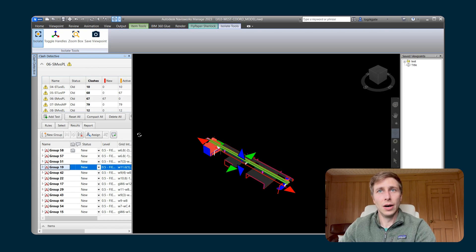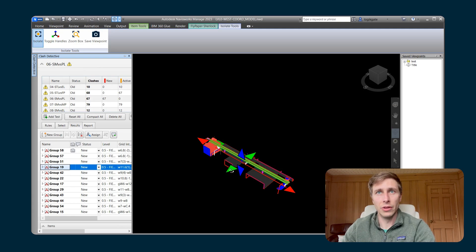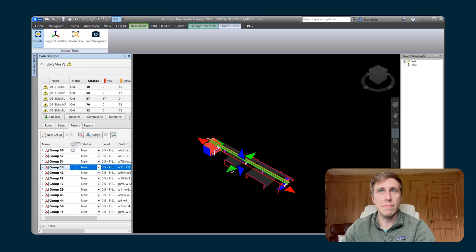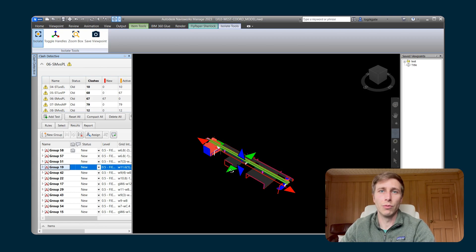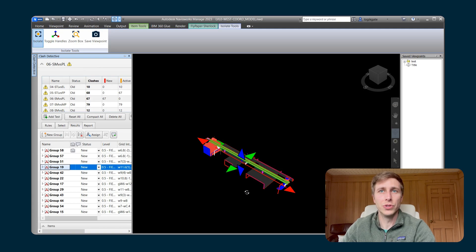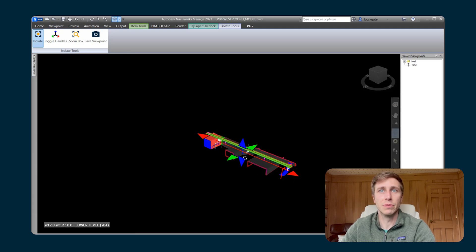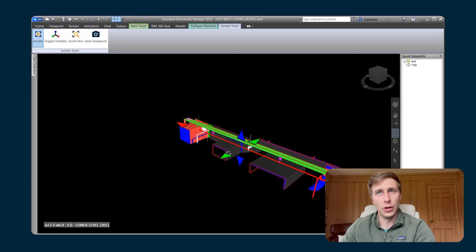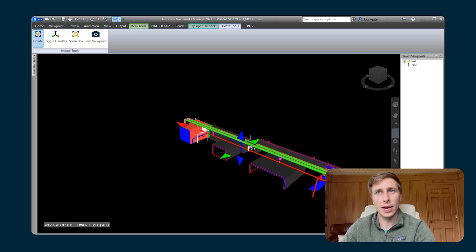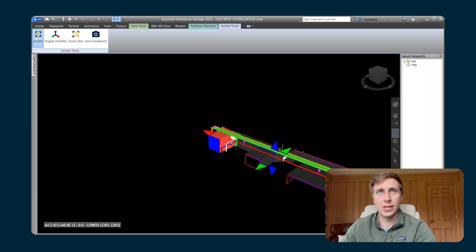So rather than it being like Hide Other where you don't see all of the other systems that might be in that area of that Clash, when you turn on the isolation tool for Clashes, you now are able to see all of the other systems in that area. So you can really understand what else is going on in that area of that Clash so that you can get a better view of a way to fix it.